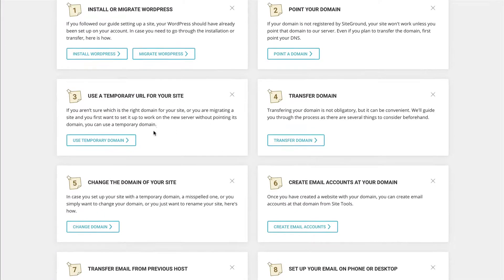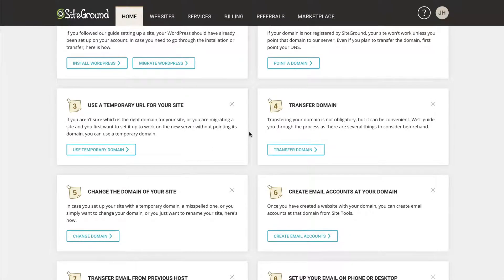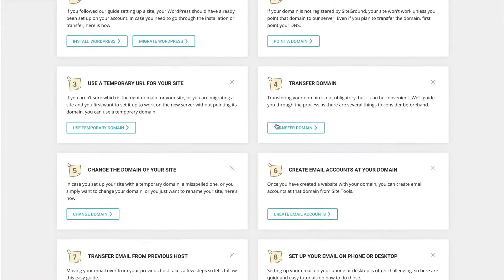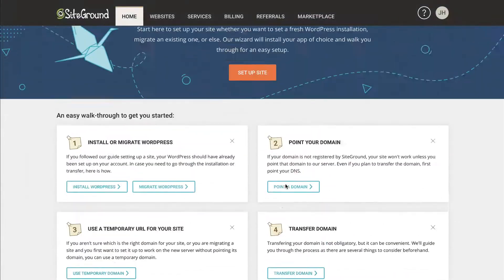But you can also set up a temporary URL, you can transfer an entire domain. So if you do want to transfer from GoDaddy or Bluehost or somewhere else, you can do that here. And then there's going to be some other options here for you as well.